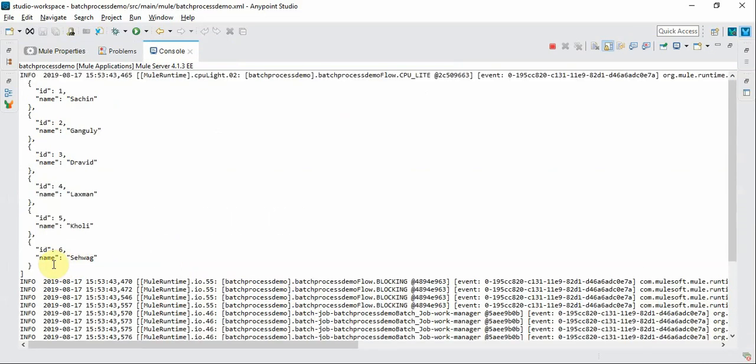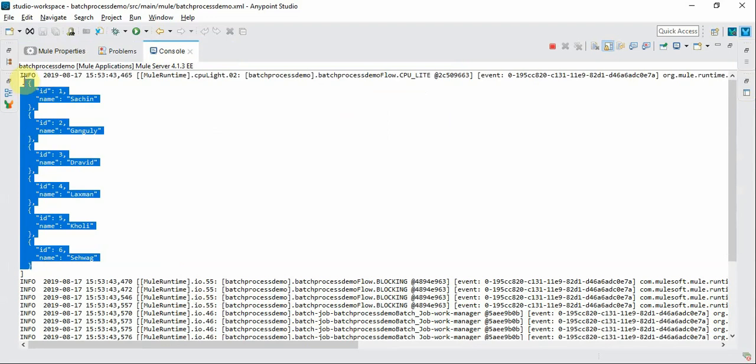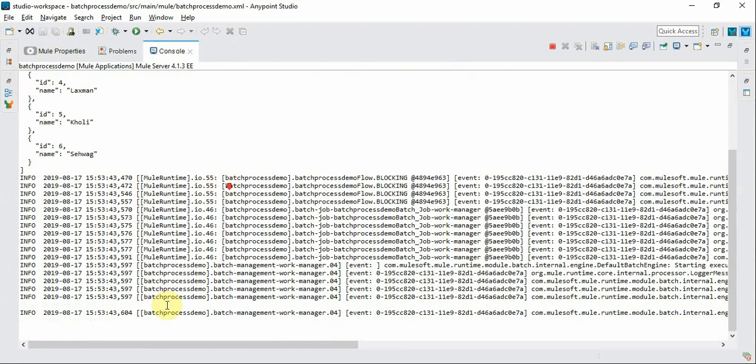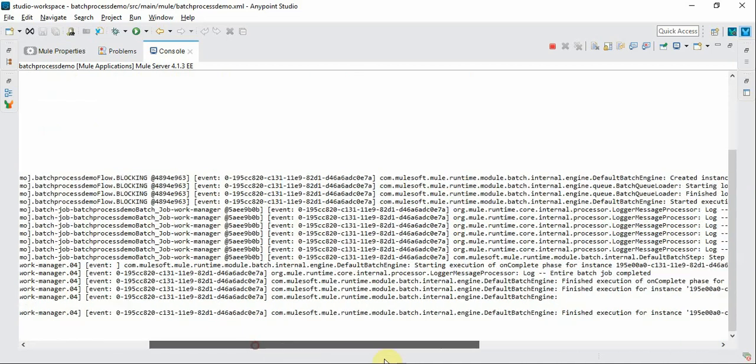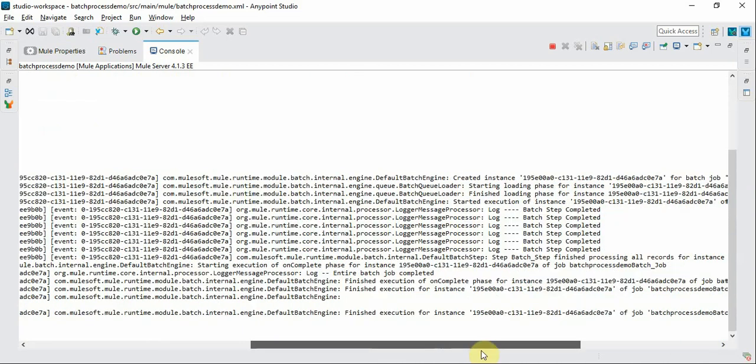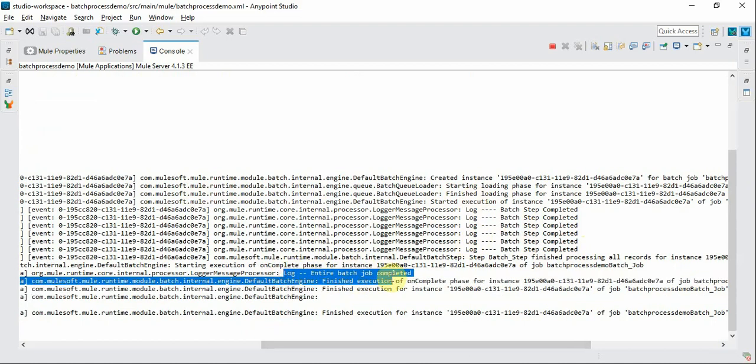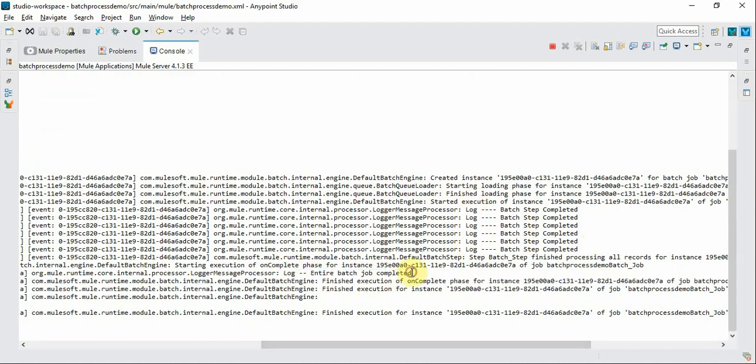This is the incoming payload where we logged an array of six records and we have a log at the batch step level. You can see all these six records are processed and you can see one log that indicates the entire batch job completion.